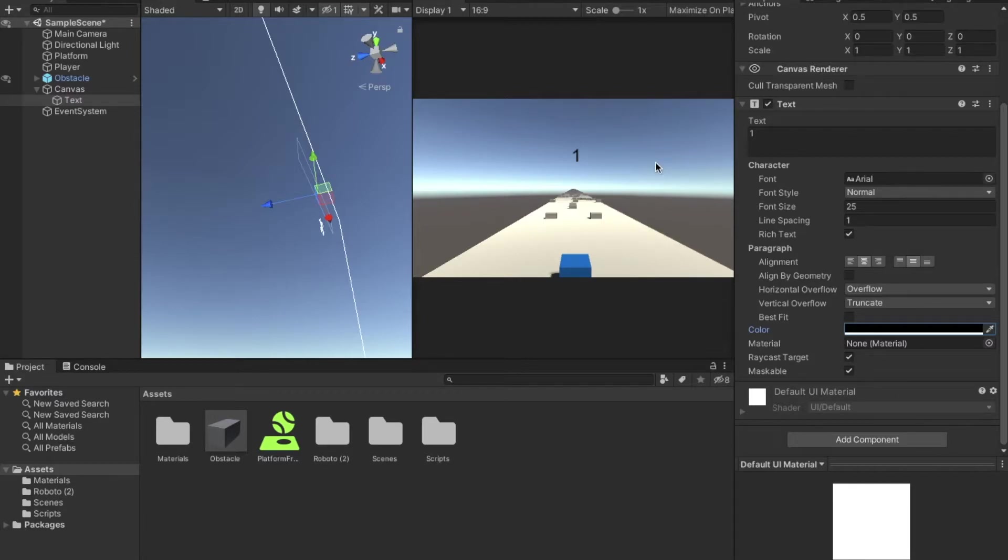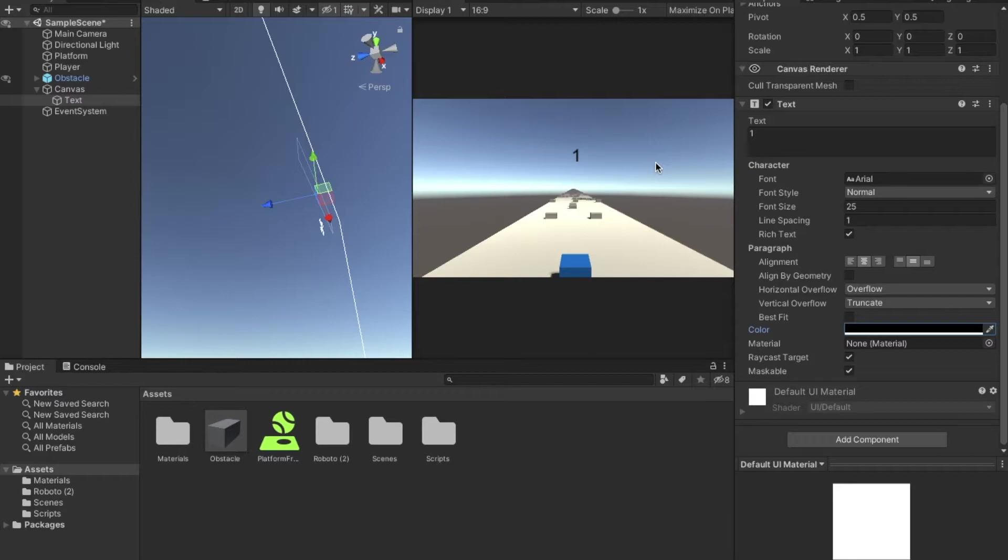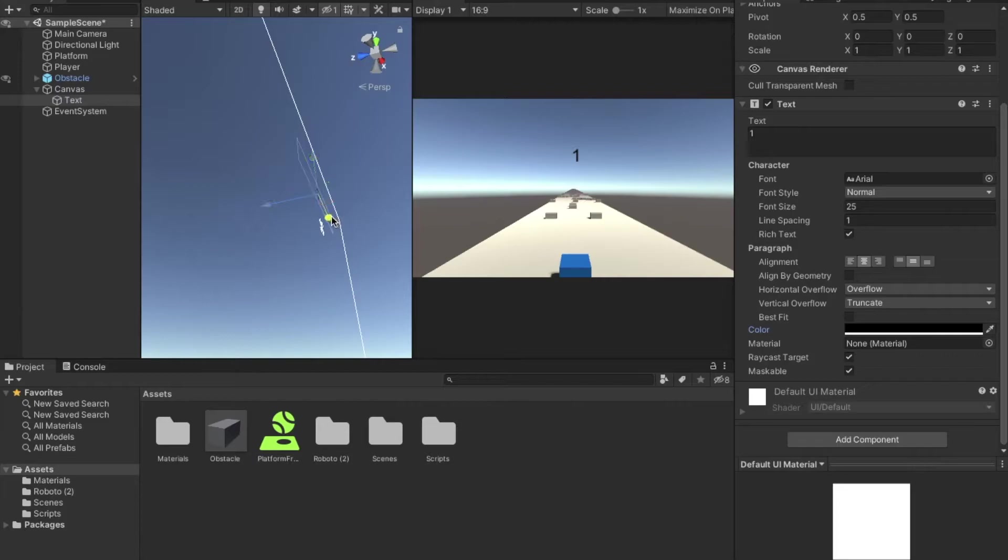So we really just created text. But what we want is for the text to change as the player moves. So, well, before we do that, by default, this is Arial. And Arial is ugly and disgraceful.